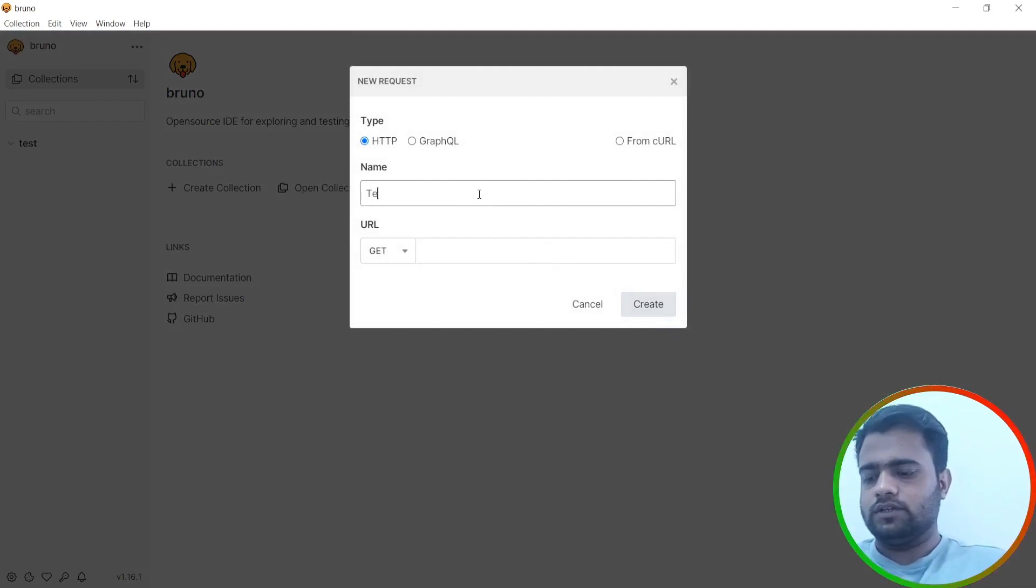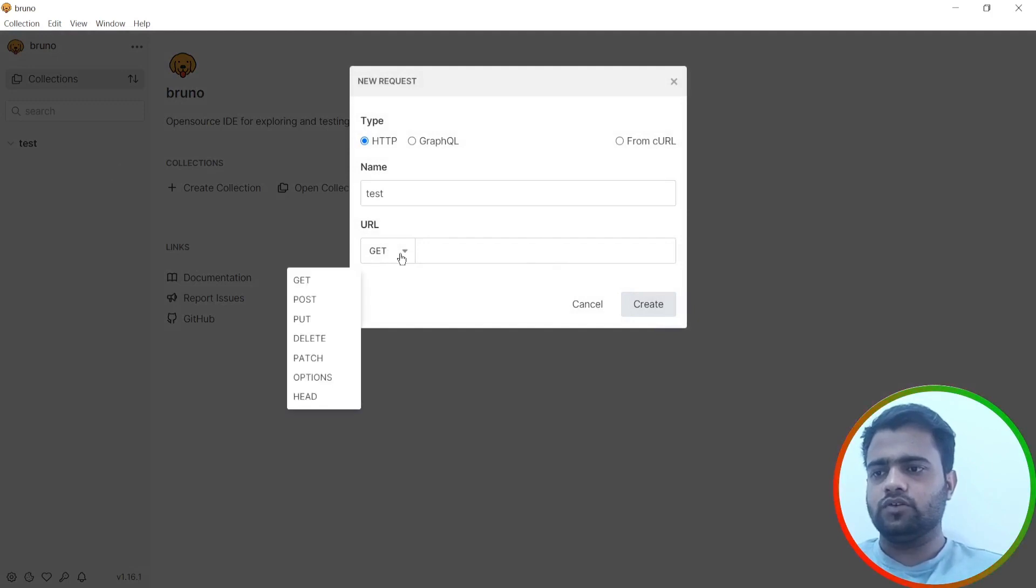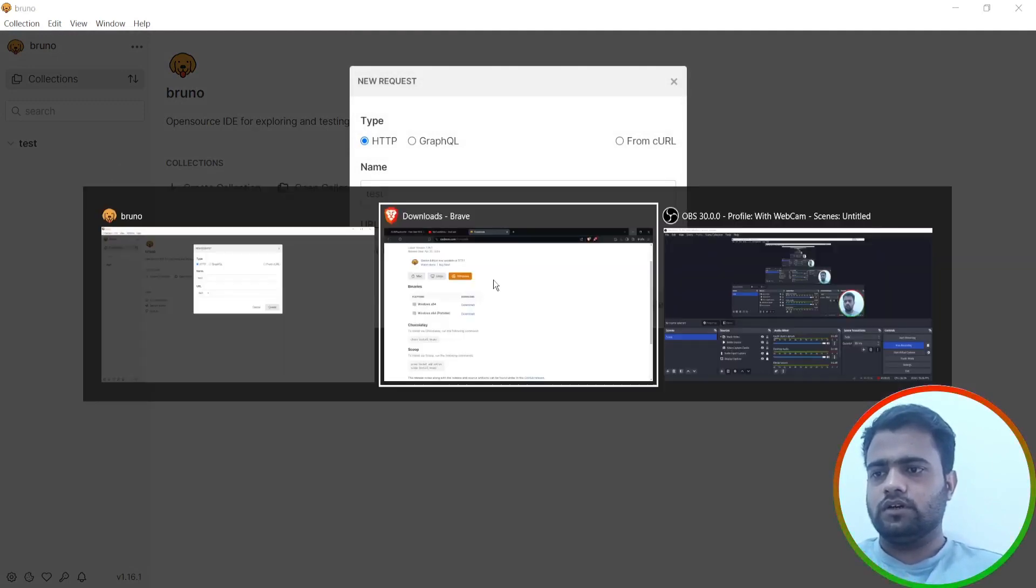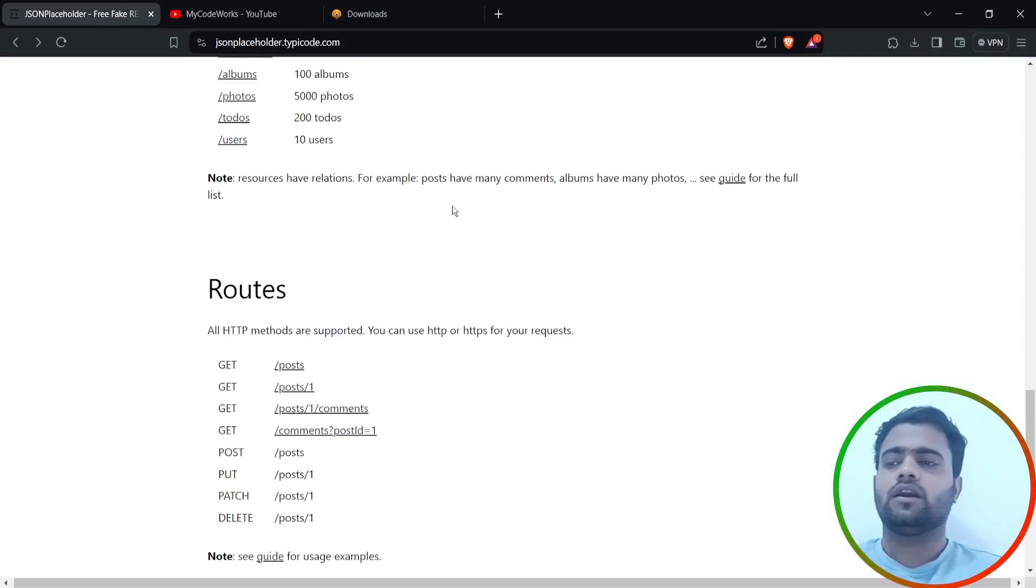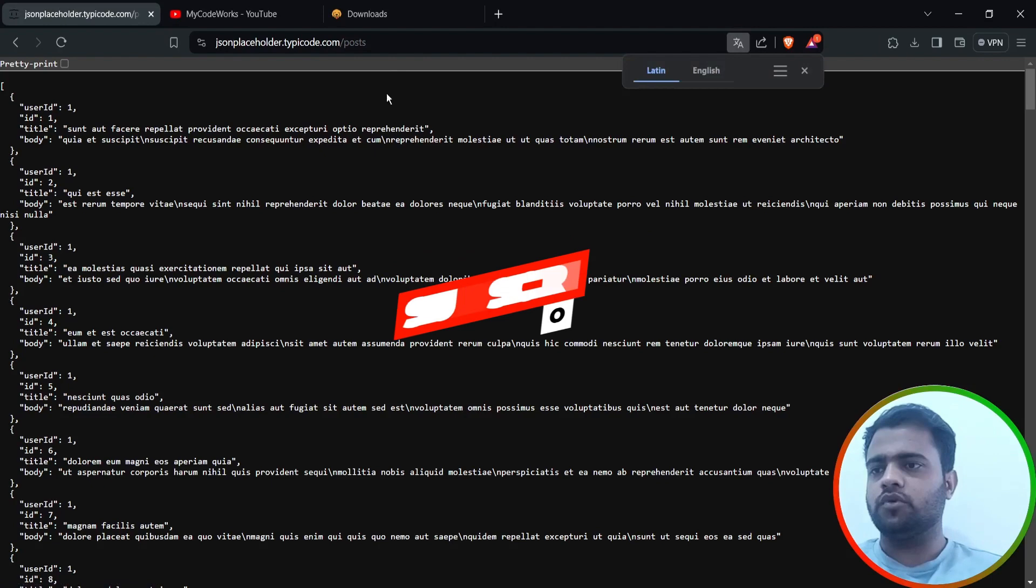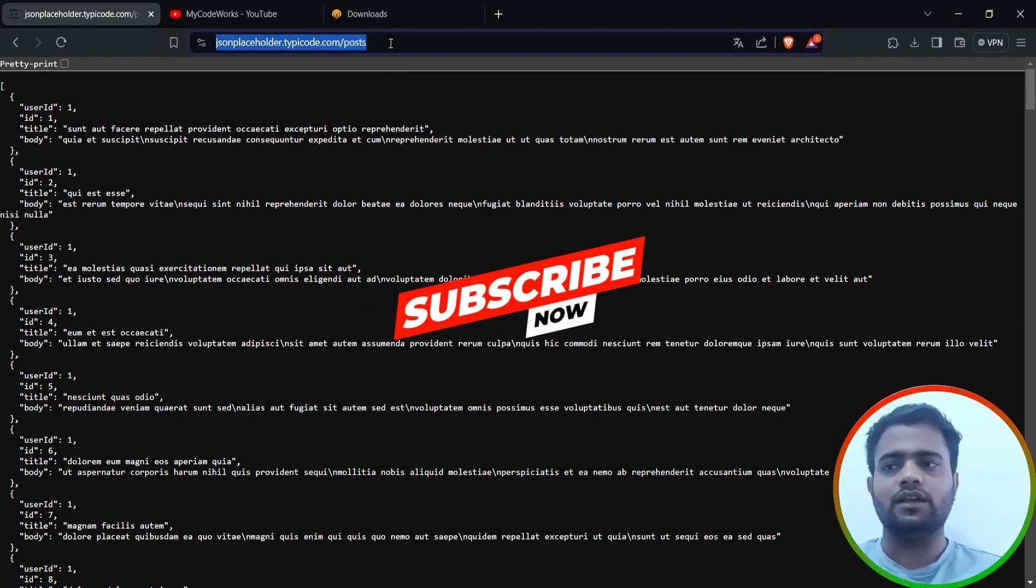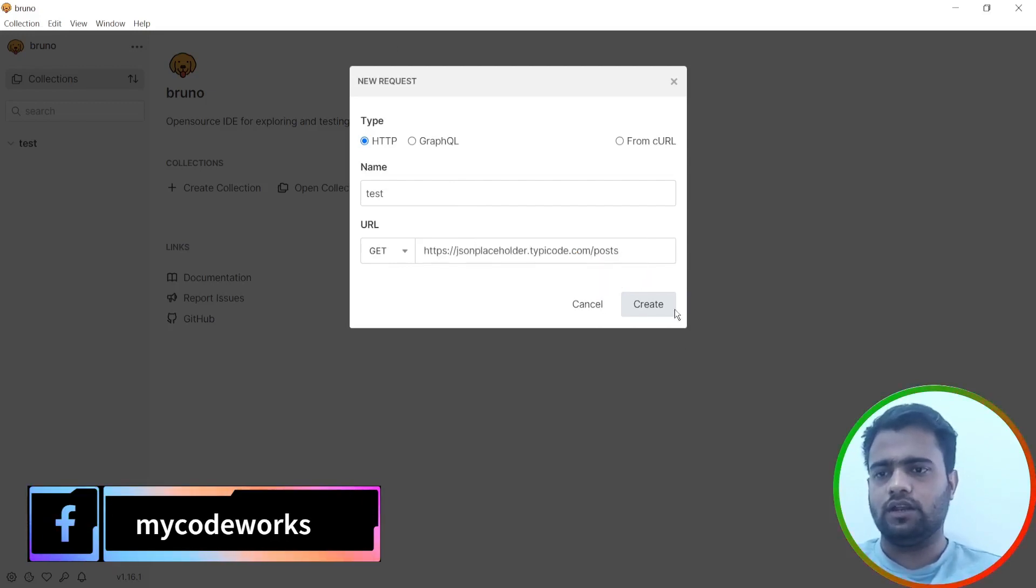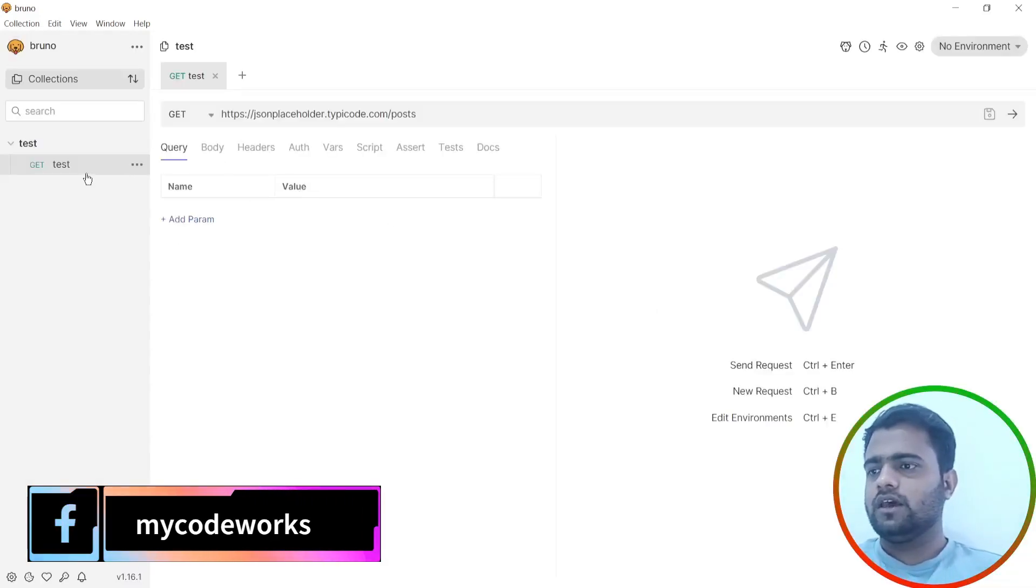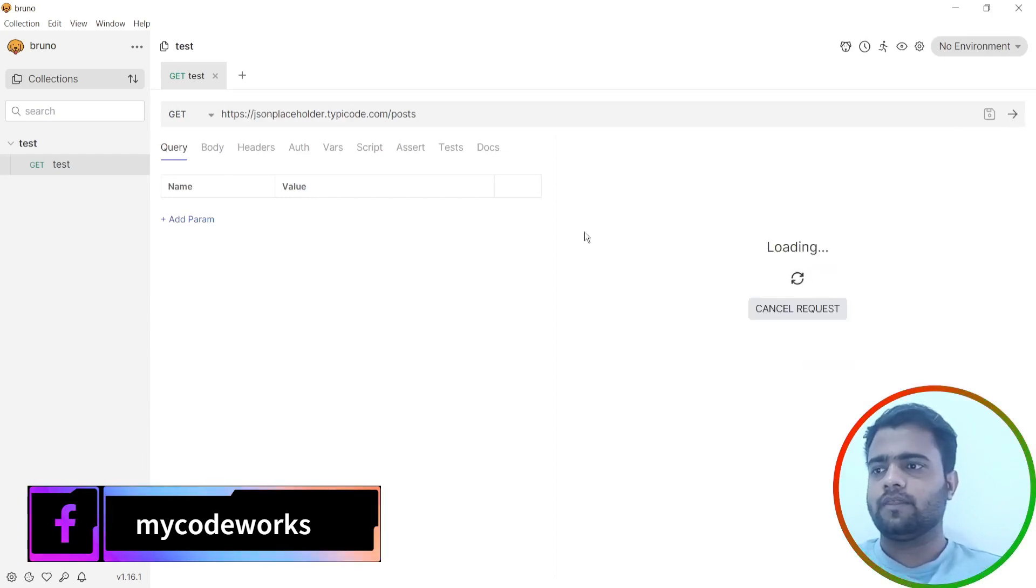I will use this one test and the URL should be, I can use a URL called JSONPlaceholder and we have posts. I will click on posts here and this is the data we are getting. We should get this data in Bruno. So let's paste this URL here and let's create this. Once we hit this, we'll get the expected data.